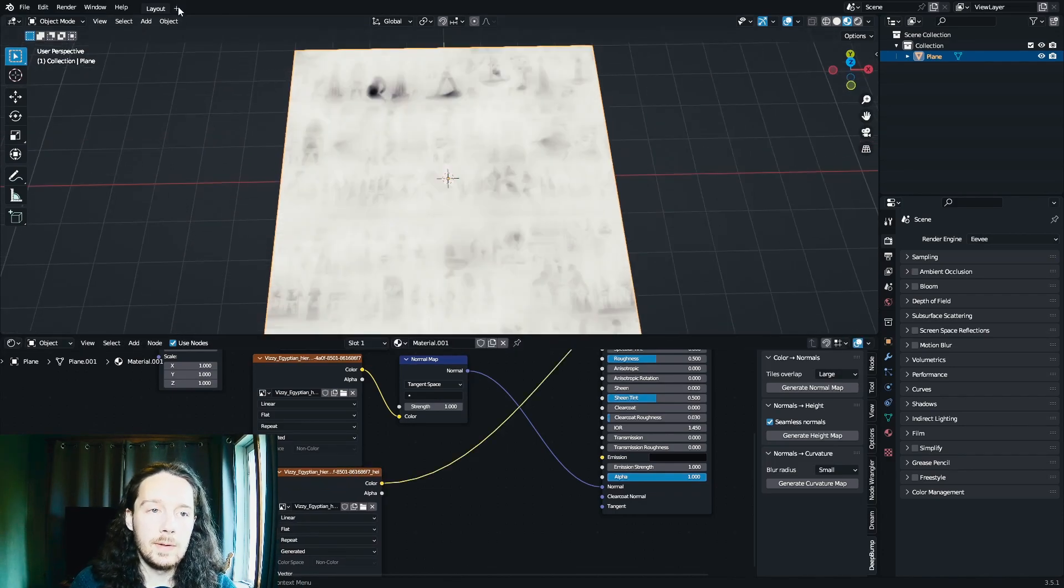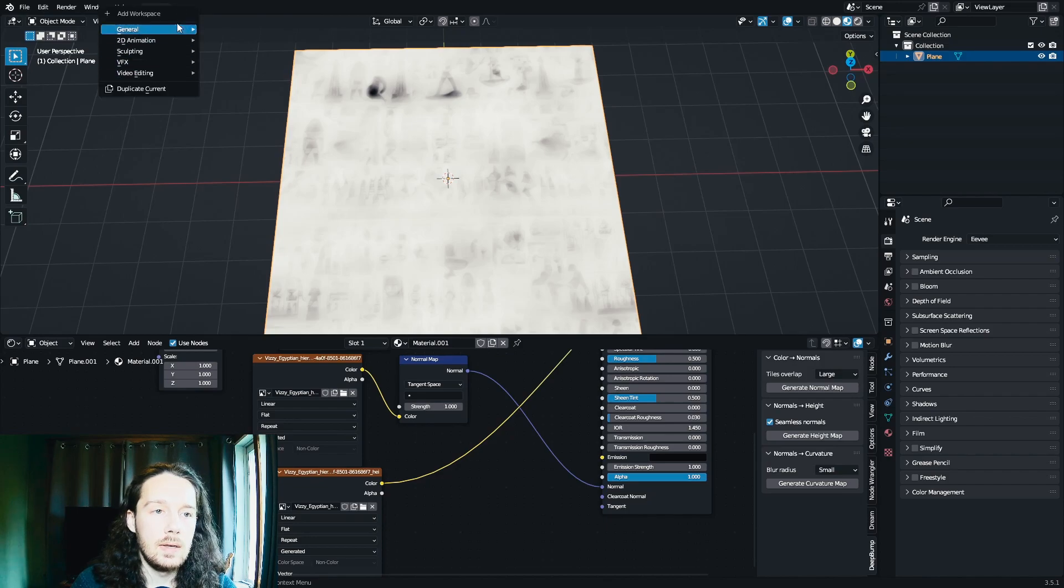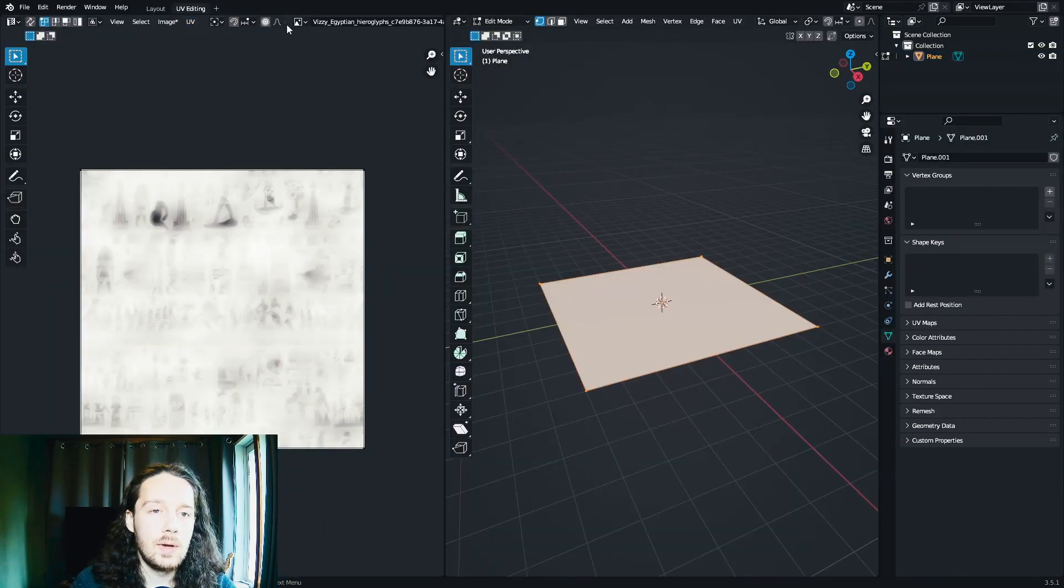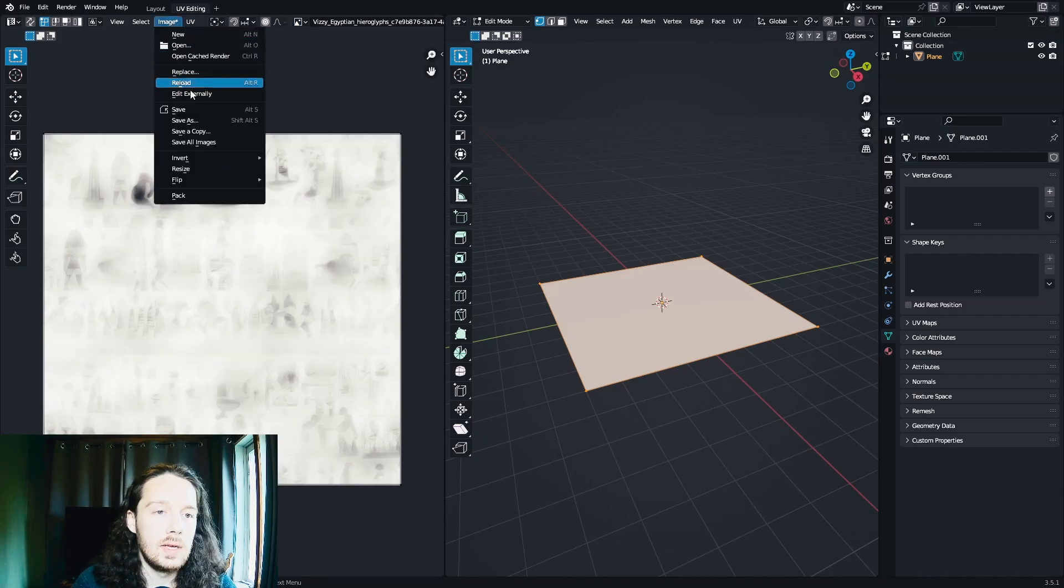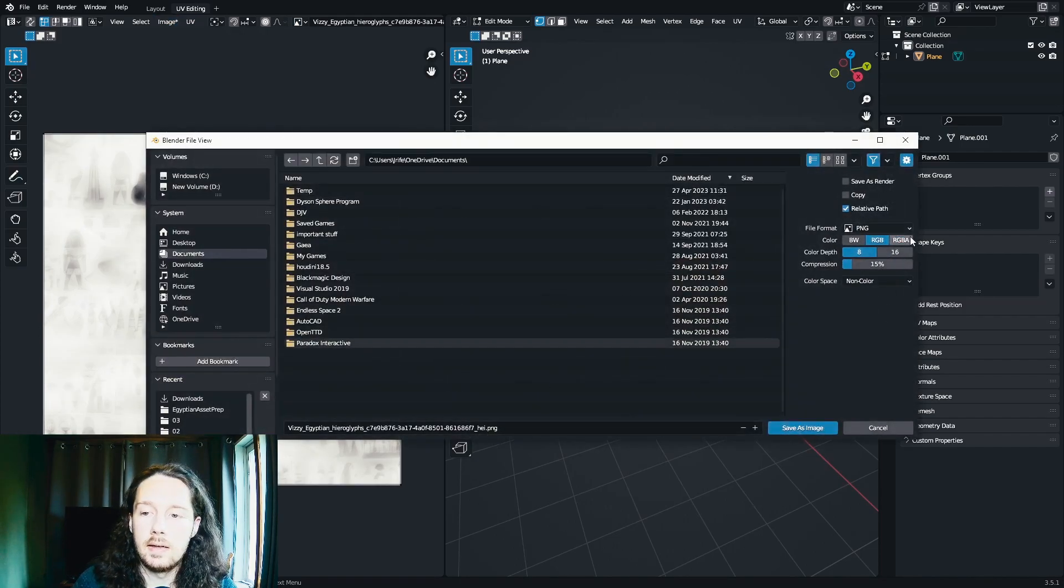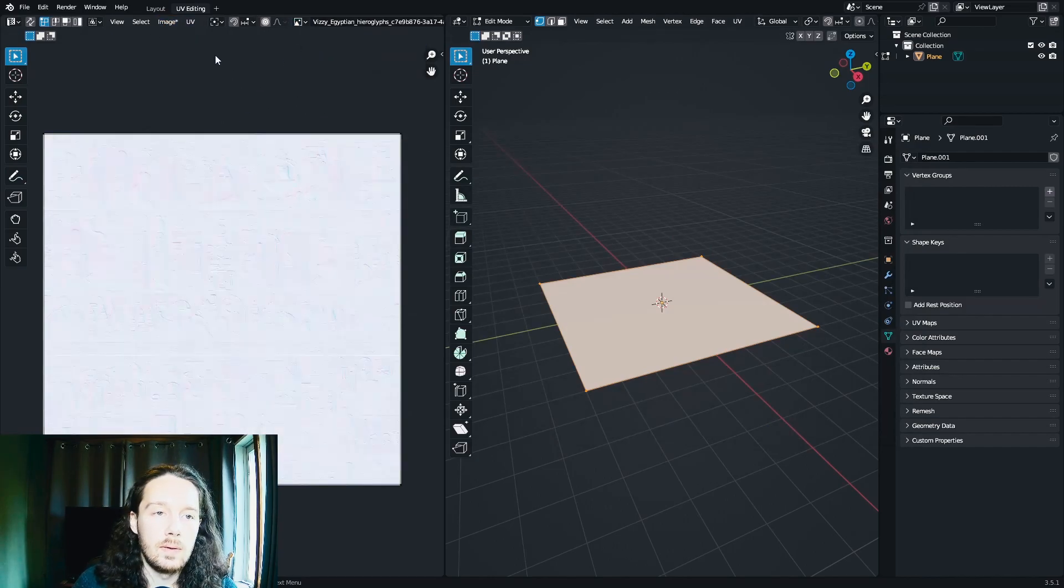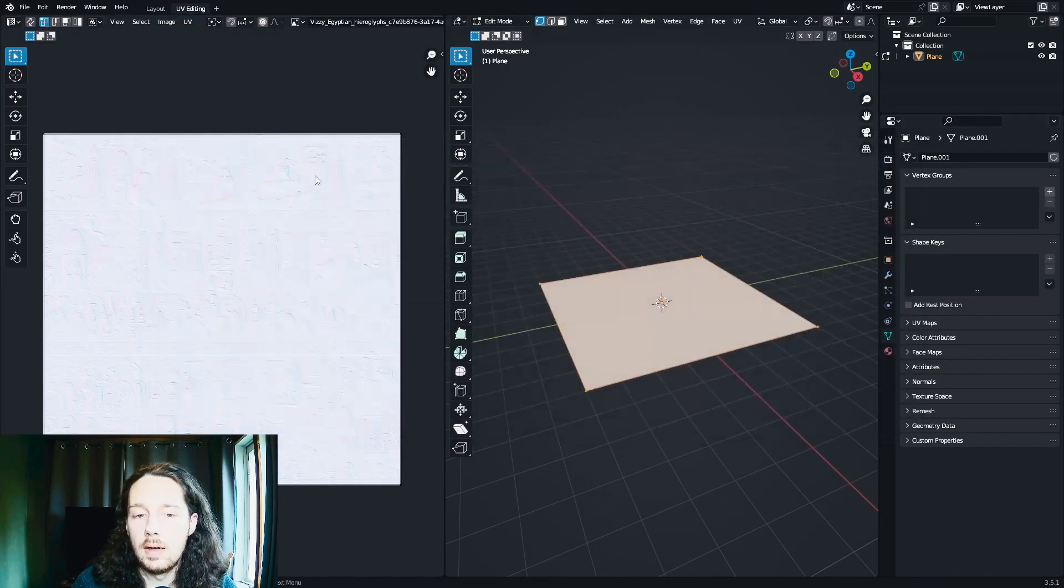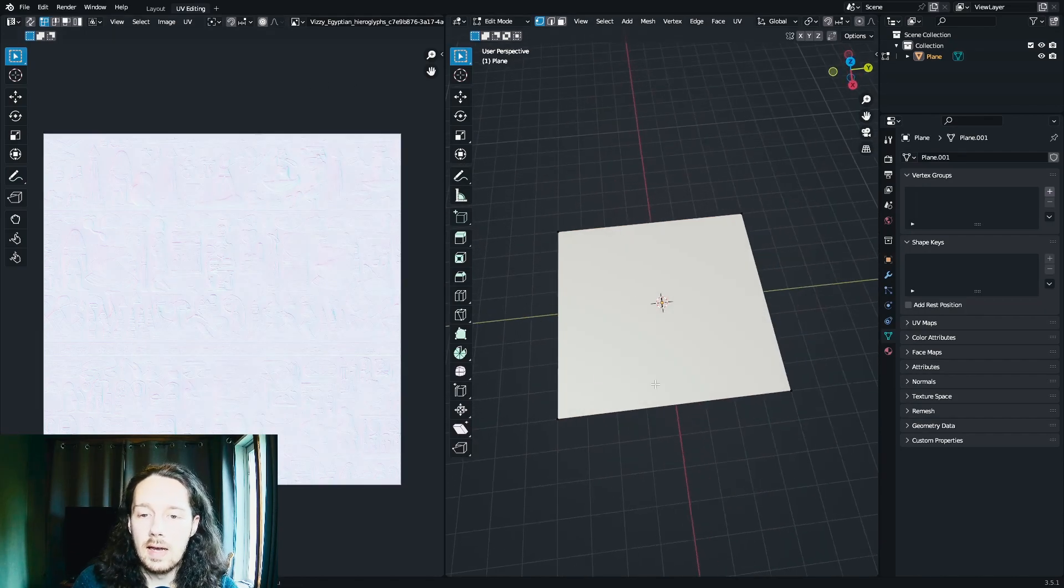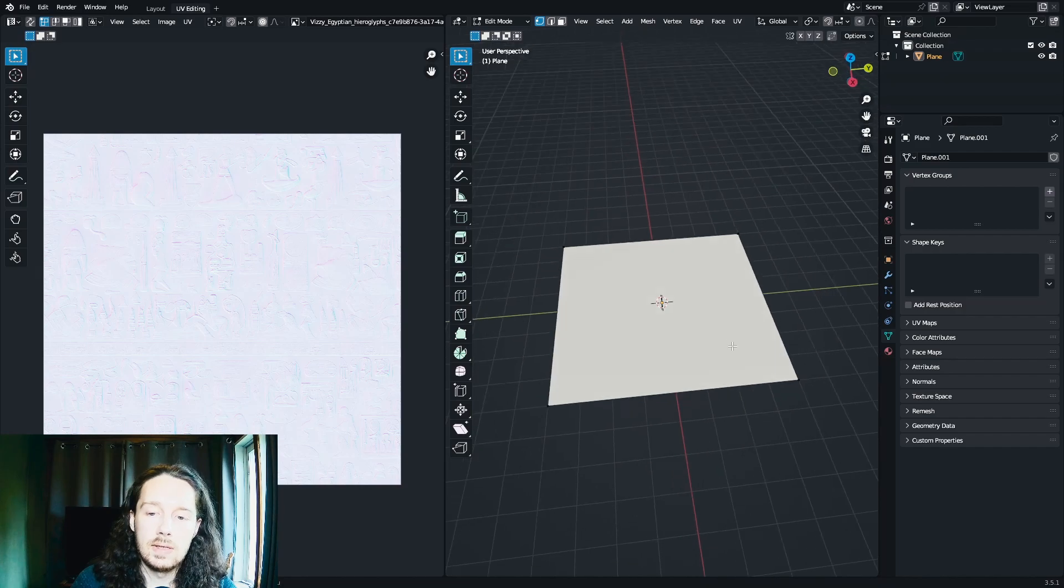What I like to do after I've generated my images is open up the UV Editing tab. And with the newly generated height map, I'm just going to make sure it's selected and go to Image, Save As, and save that image. And you want to do the same thing for the normal map. Because if you don't, then if you deleted this object, those generated height maps and normal maps are going to disappear.